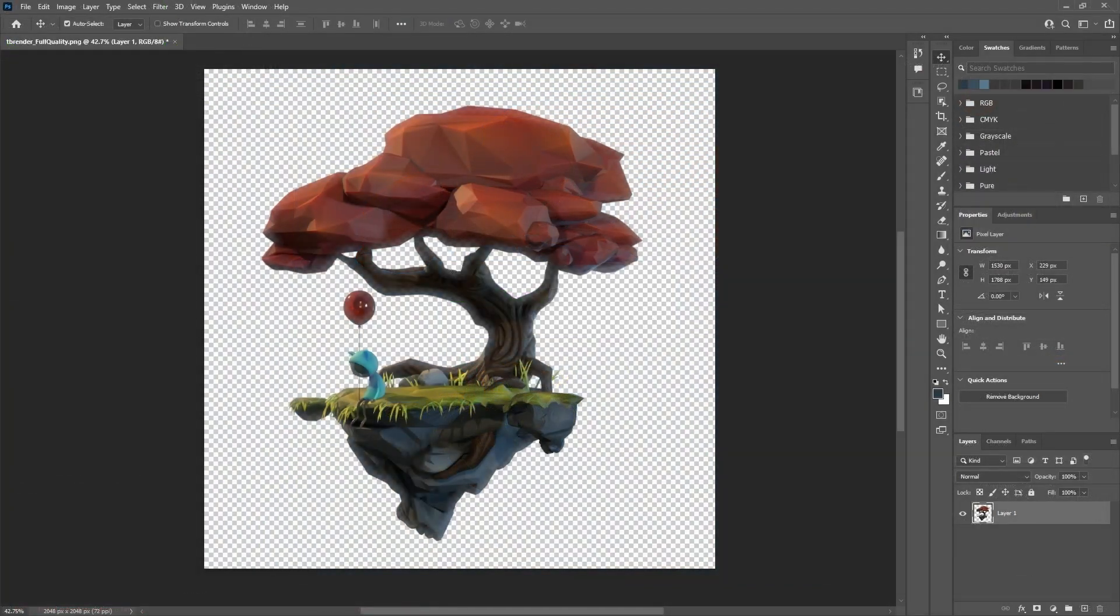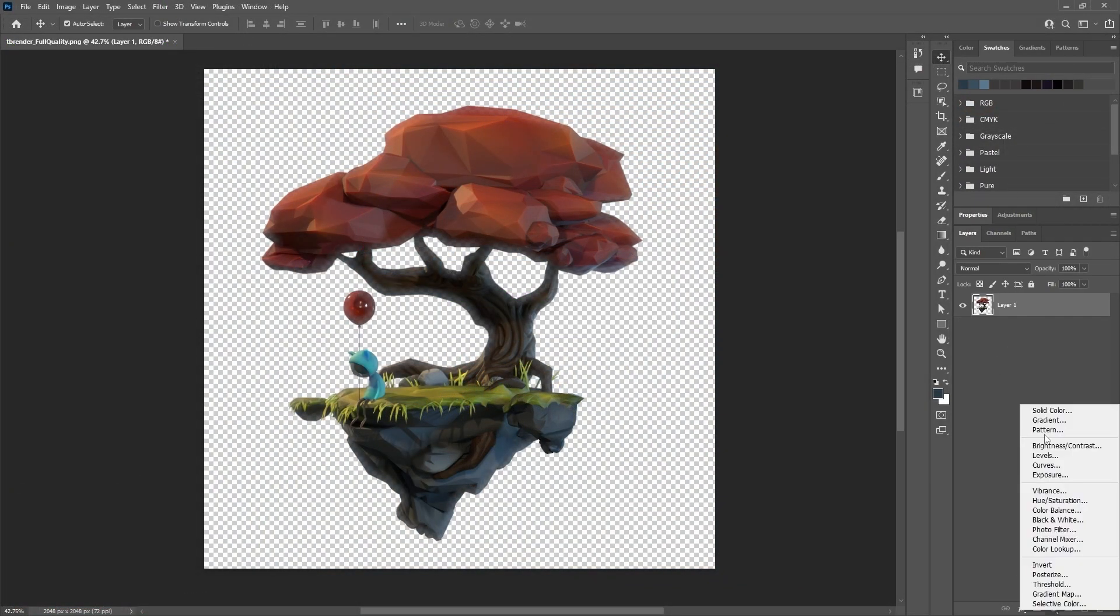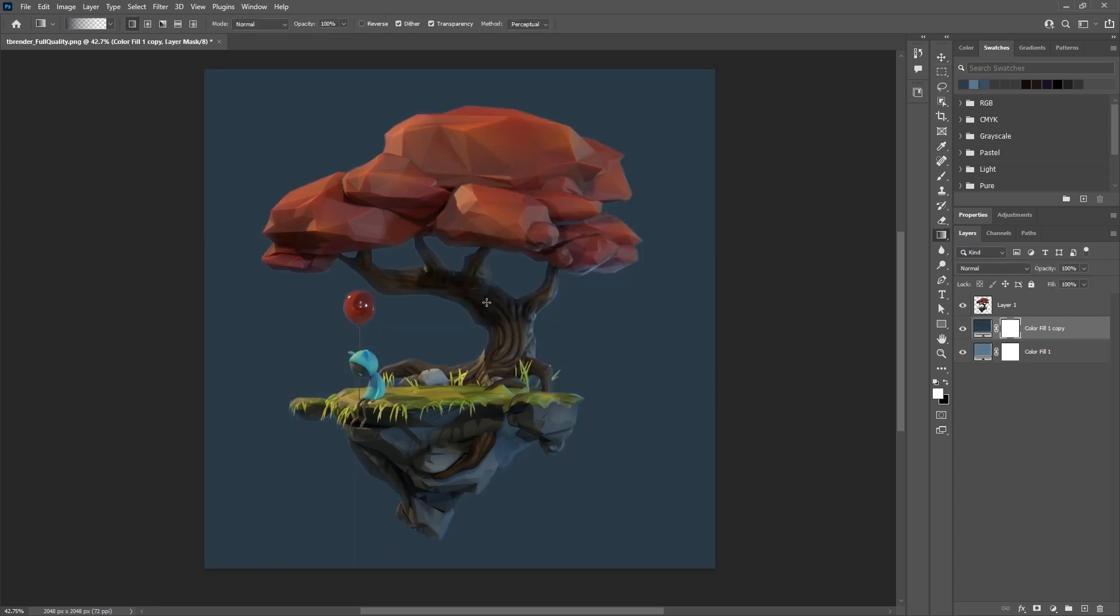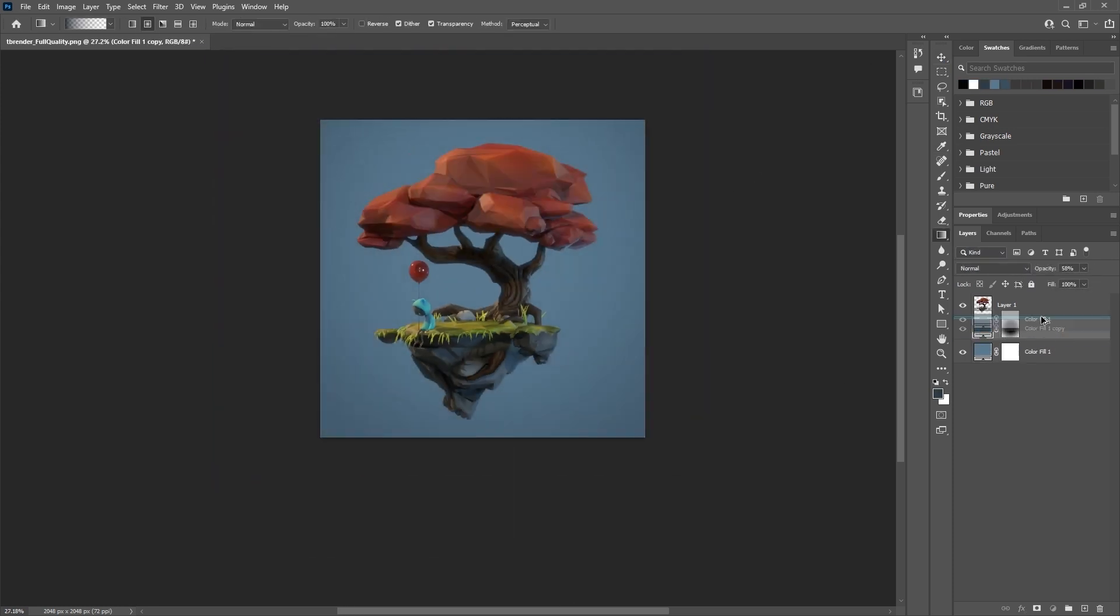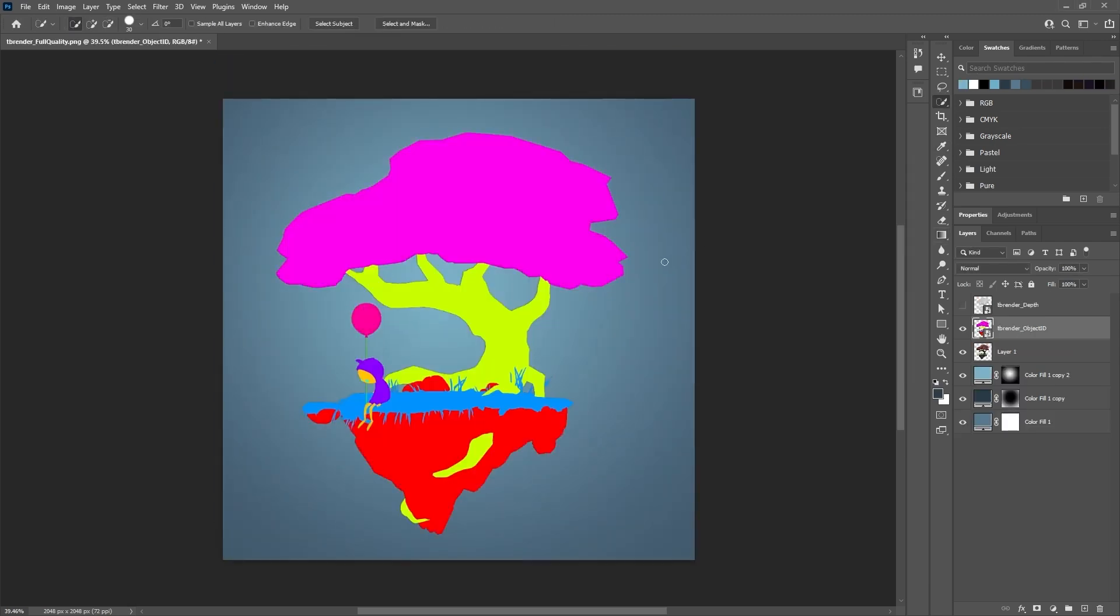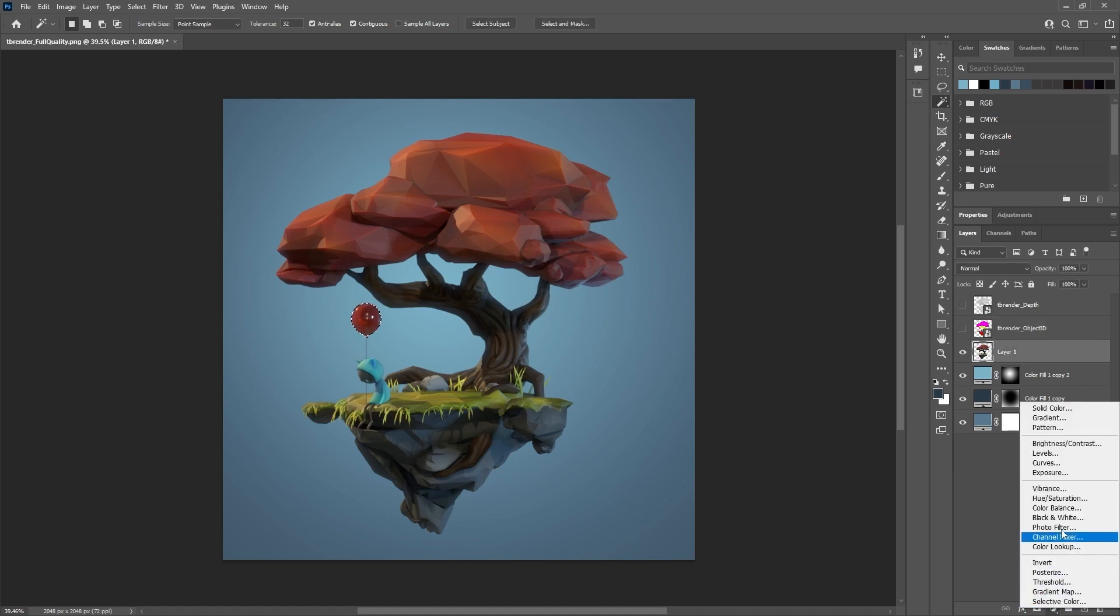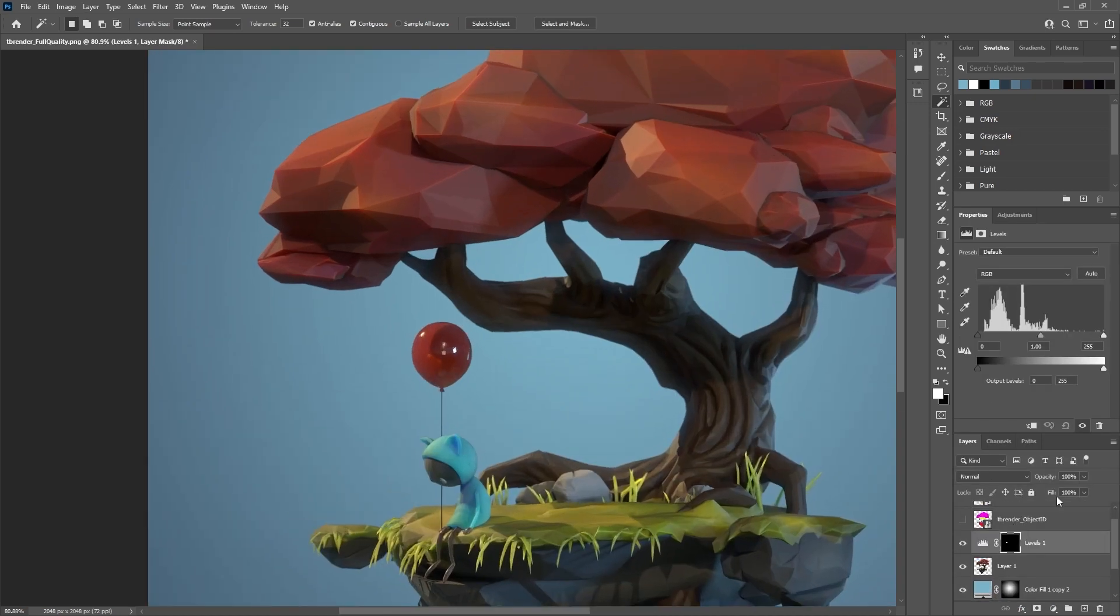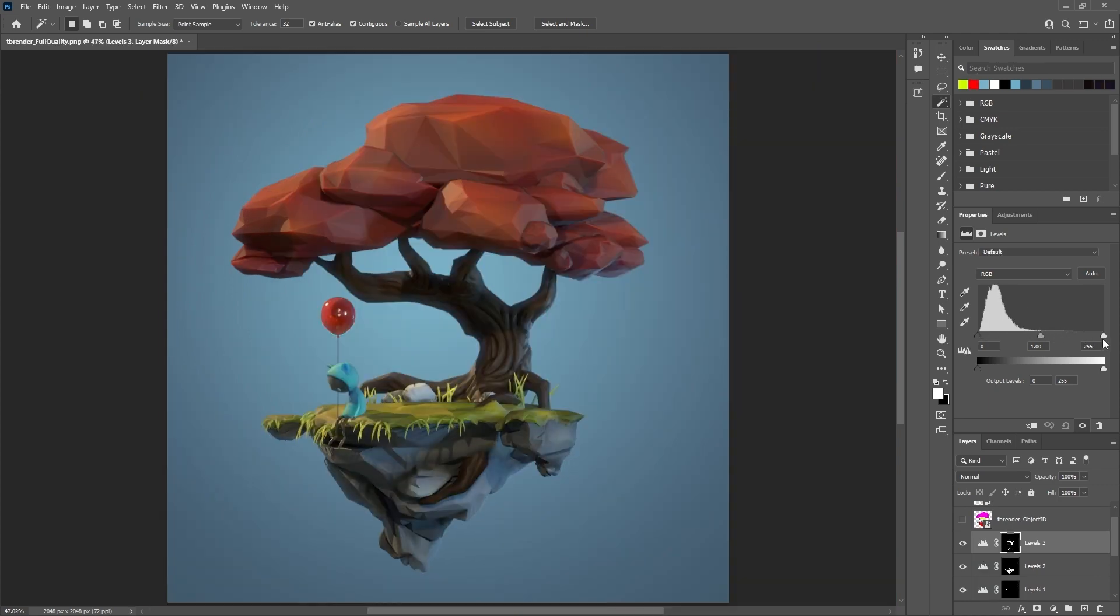And since I render with transparency, I can recreate the simple background that I had in Marmoset with a couple of fill colors and masks in Photoshop. The ID pass is great to be able to quickly select specific parts of your render, and apply adjustments only to those areas. I used this technique to create adjustment levels, and that allowed me to tweak the brightness for things like the balloon, the rocks of the islands, and the tree trunk.